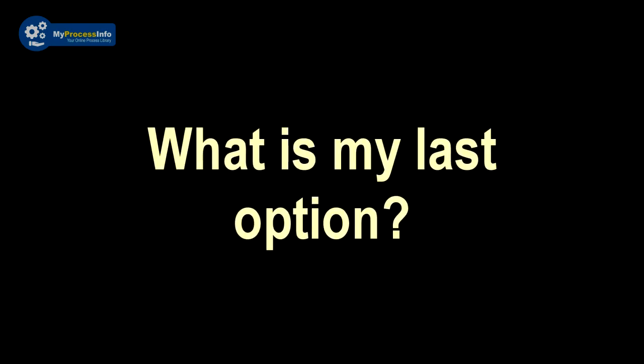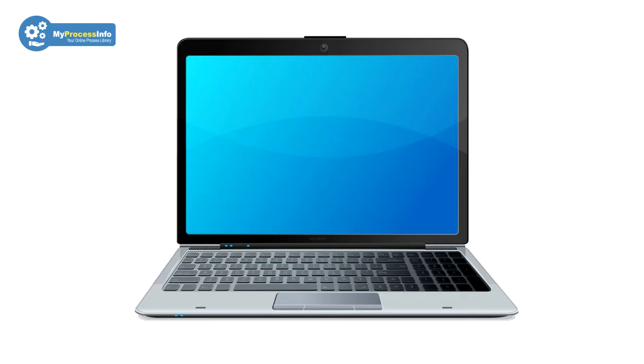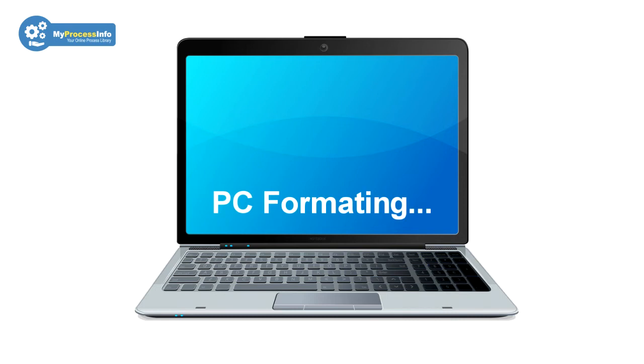So what is my last option? If all tricks fail to fix this problem, then PC format is the last option.